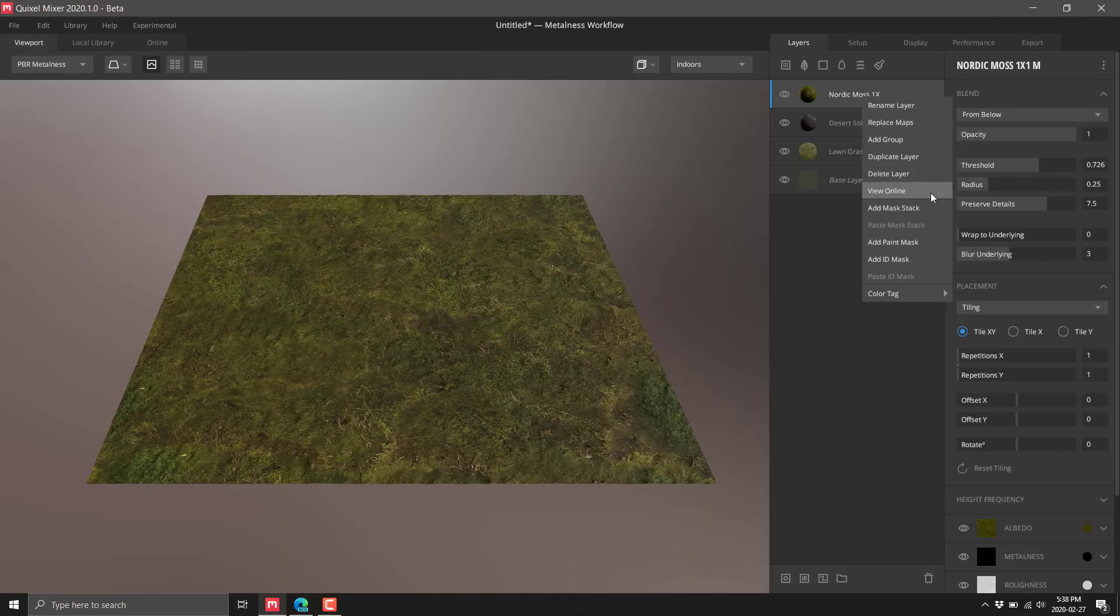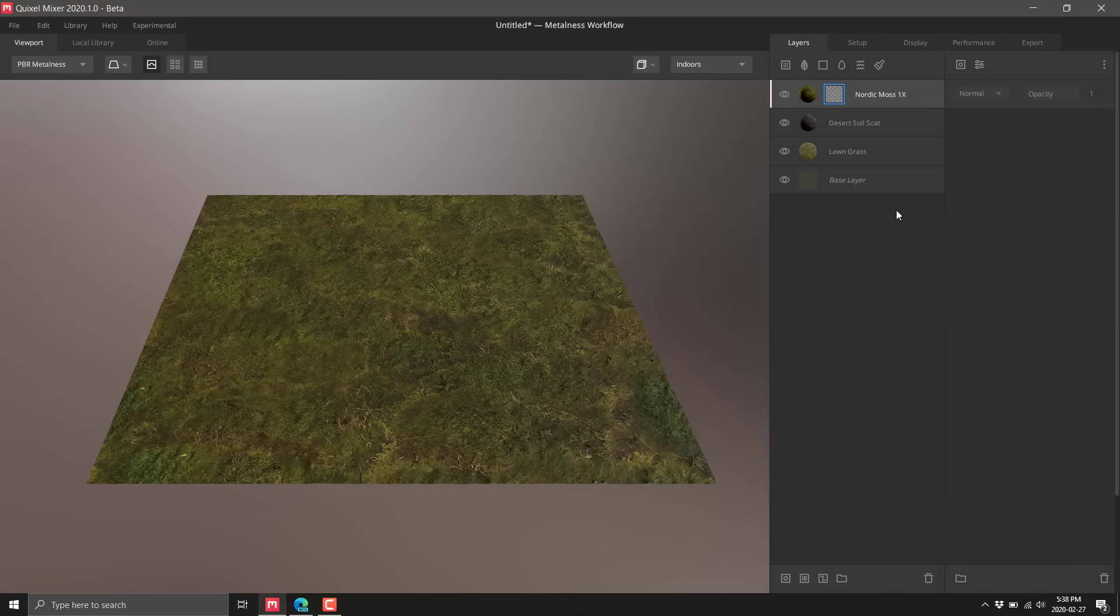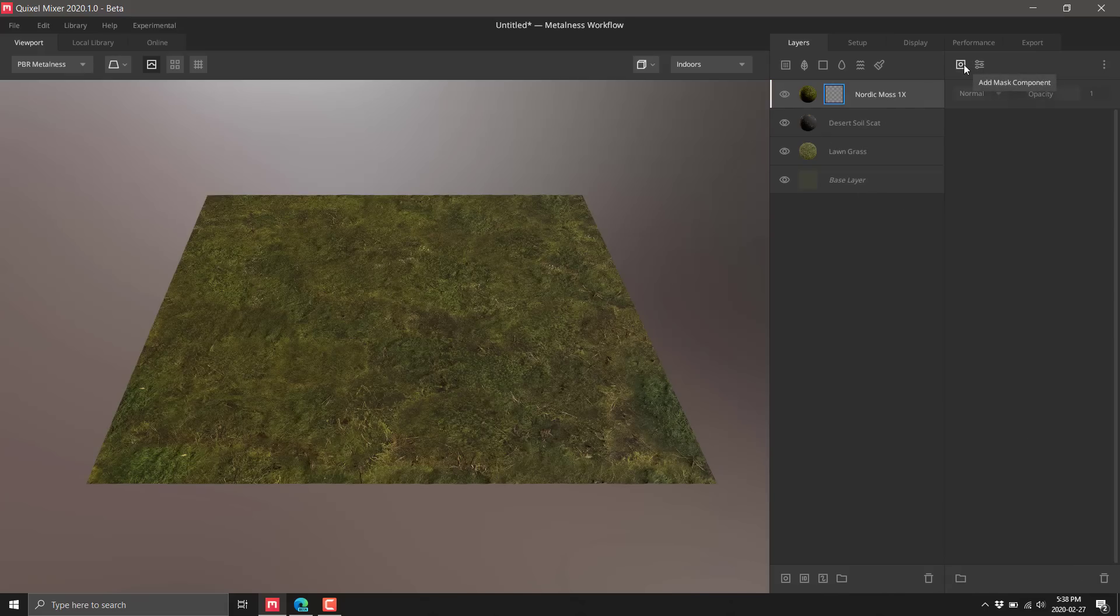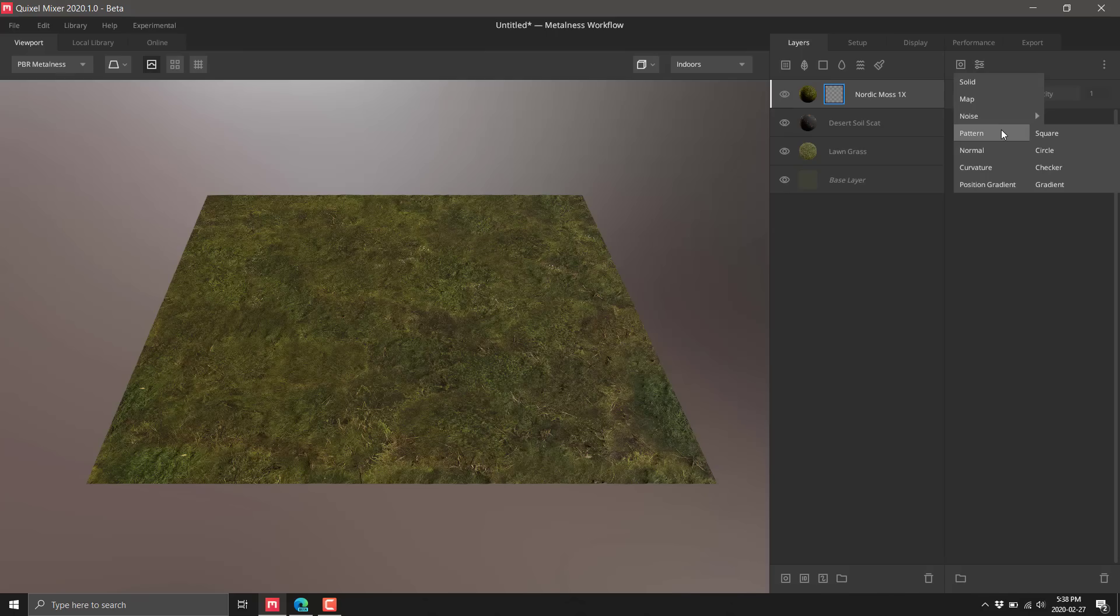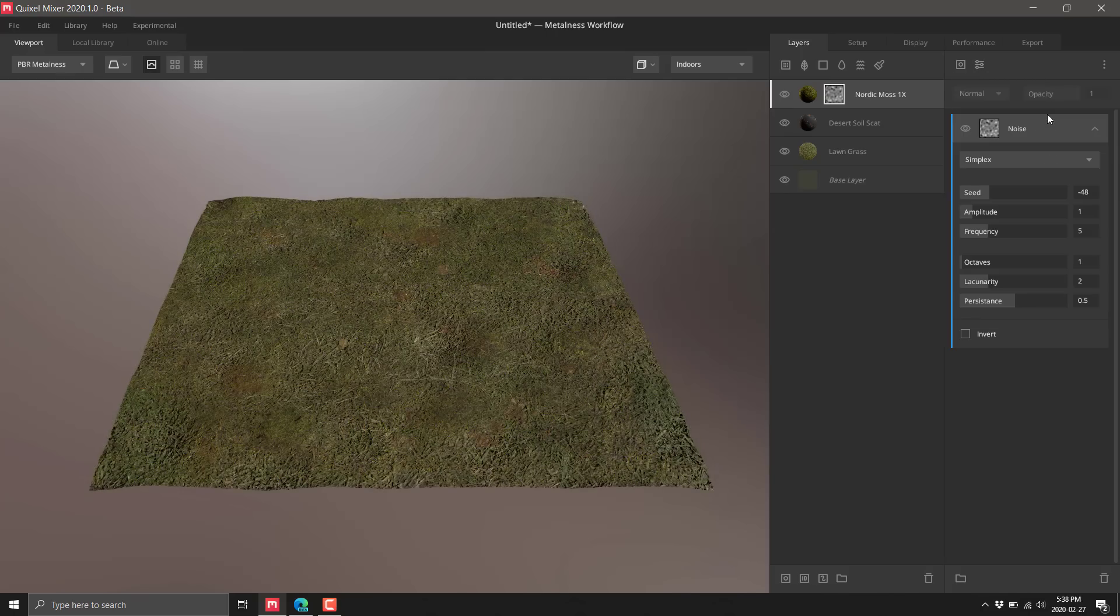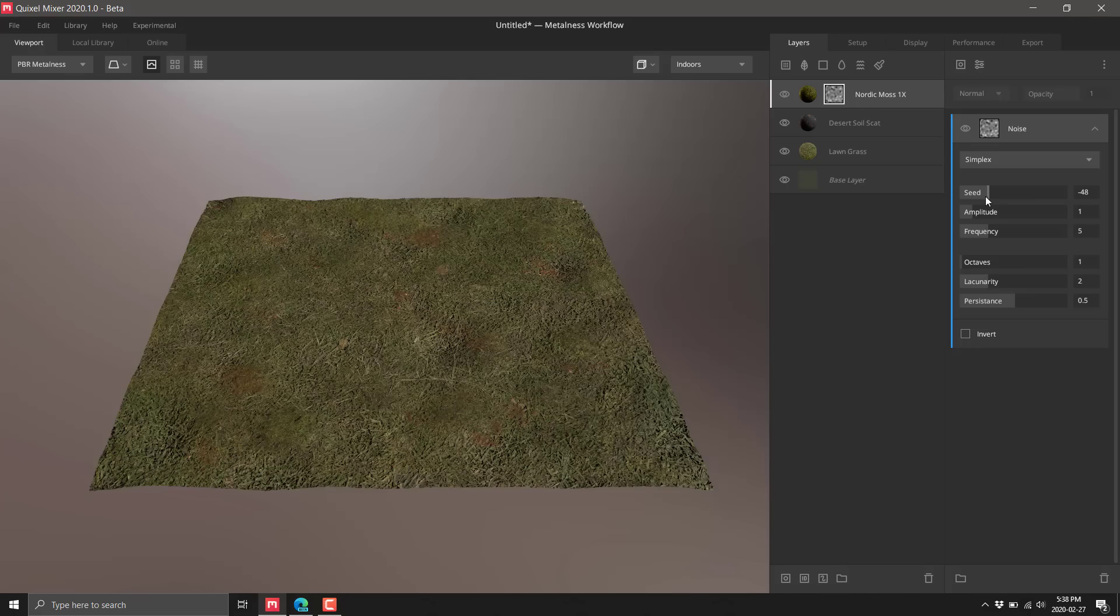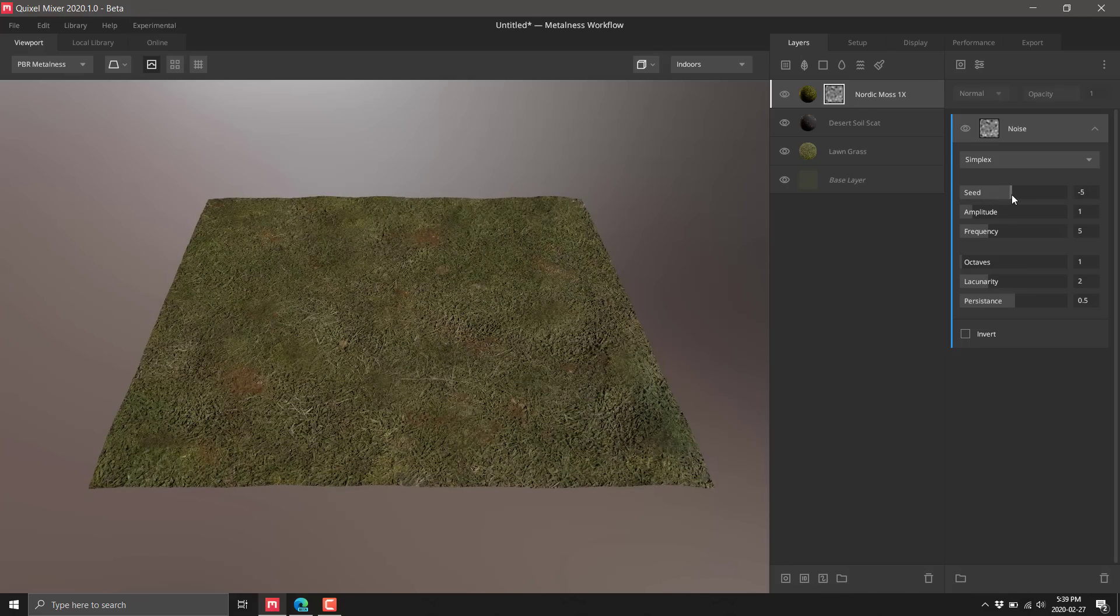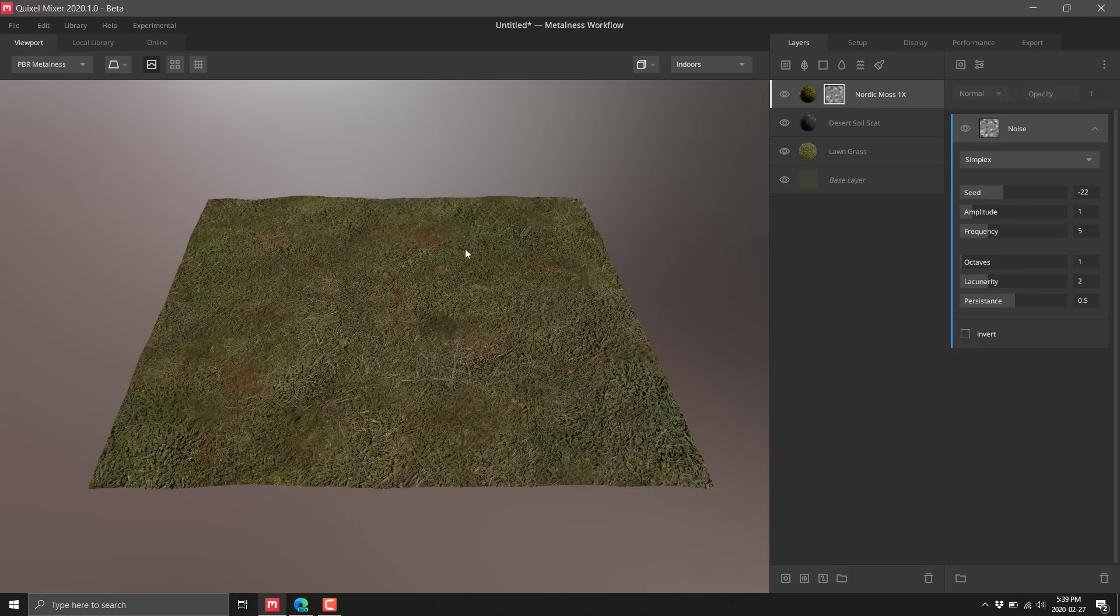So we're going to set a mask on the moss. Right click and do add mask stack. We can add a simple simplex noise on top, and it comes through based off seeding. That starts bleeding through on top.